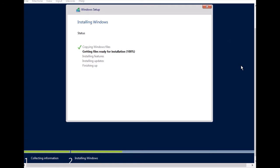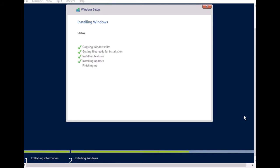Installation is now complete at 100 percent — installing features, installing updates, and finishing up the setup. Everything should be complete in a few seconds or minutes. Updates are finished and the setup is finalizing, then the PC restarts one more time.